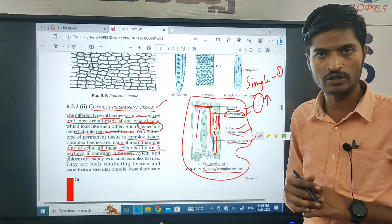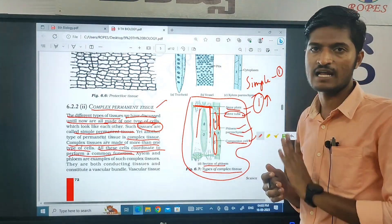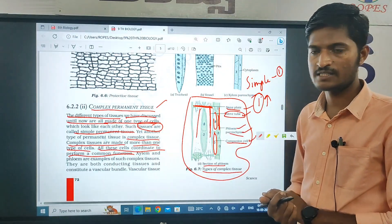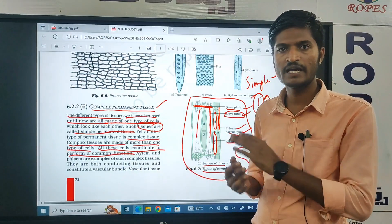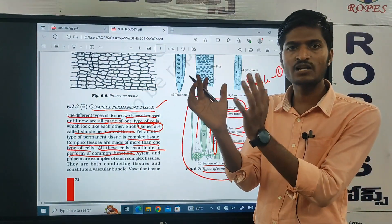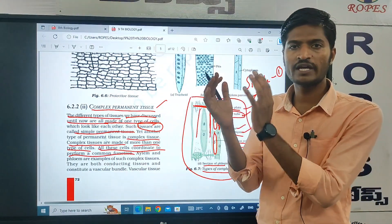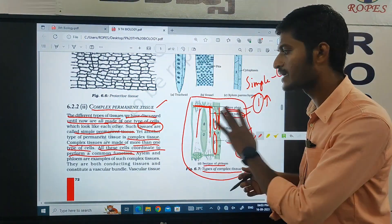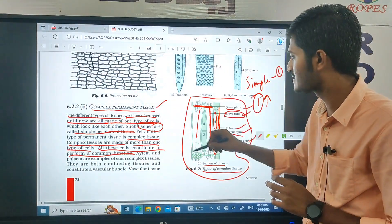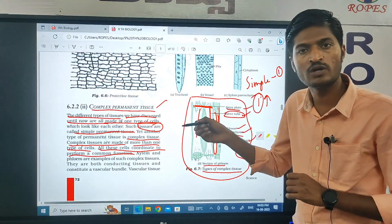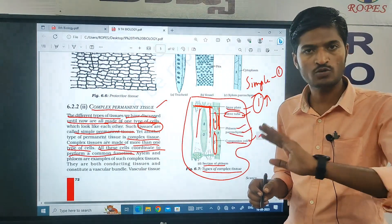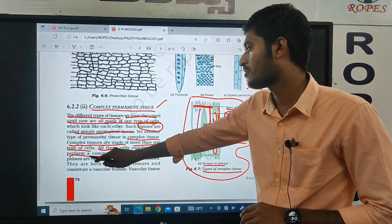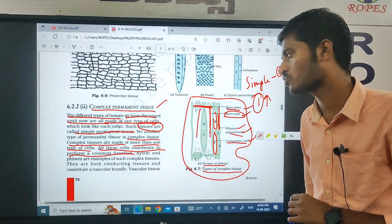In a single cell organism, one cell can manage and modify to perform different functions. But in multicellular organisms, different tissues are specially designed for different functions. In complex tissue, more than one cell — all cells coordinate and are specialized to perform one common function.